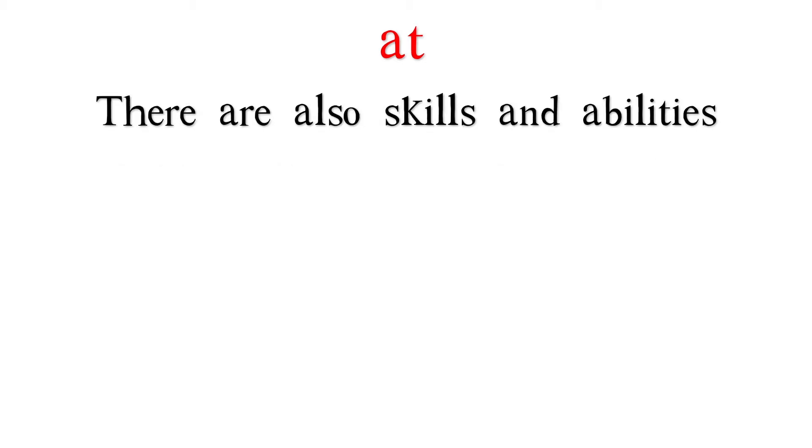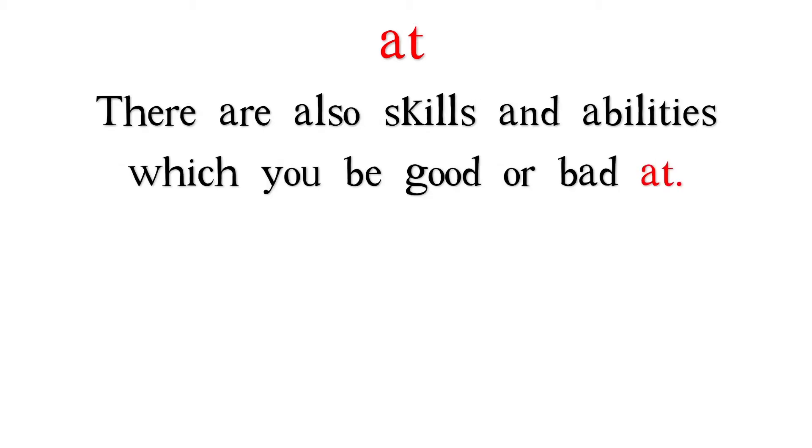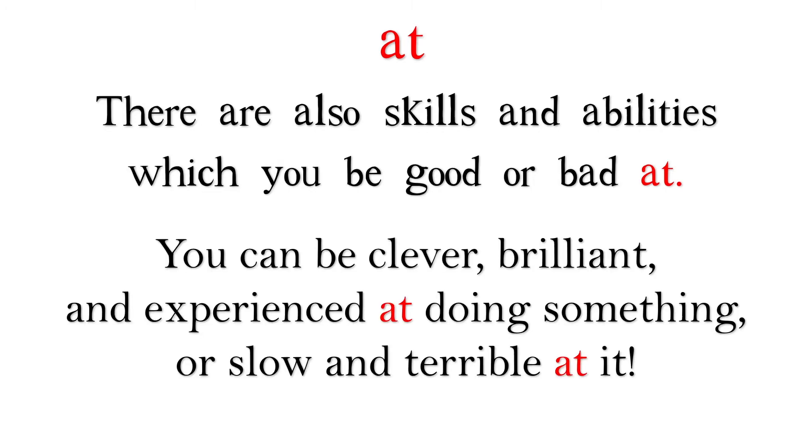There are also skills and abilities which you may be good or bad at. You can be clever, brilliant, and experienced at doing something, or slow and terrible at it.